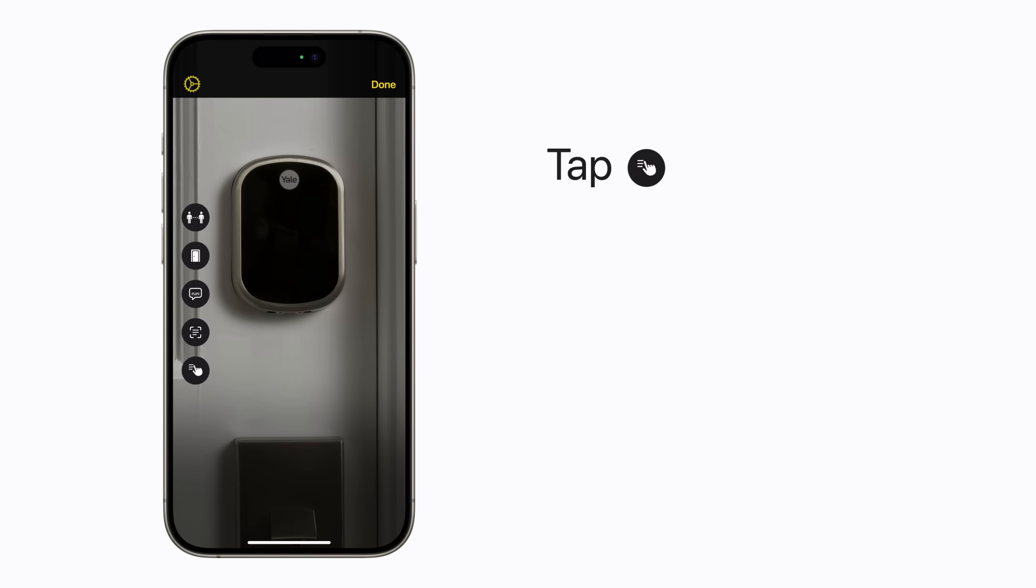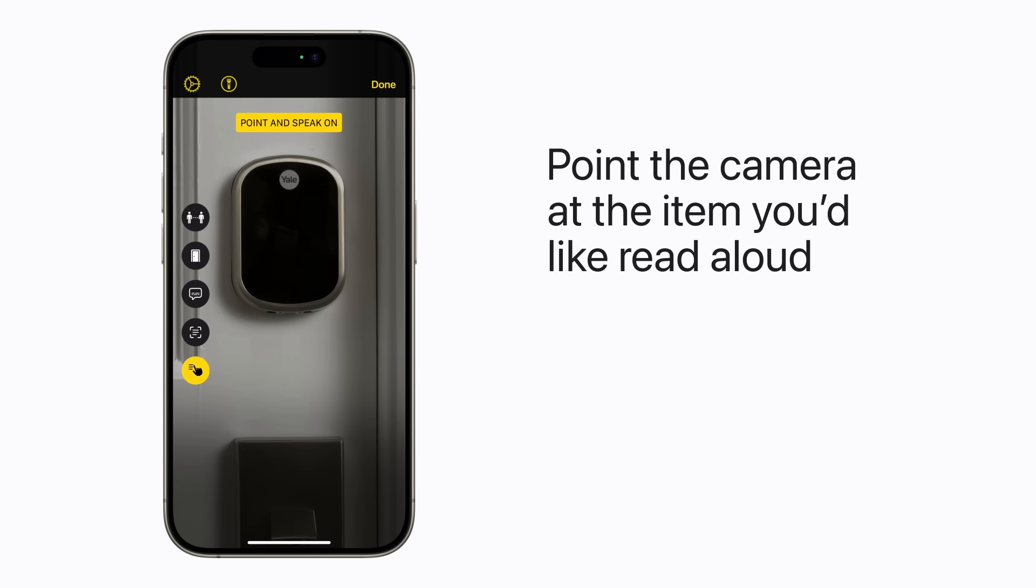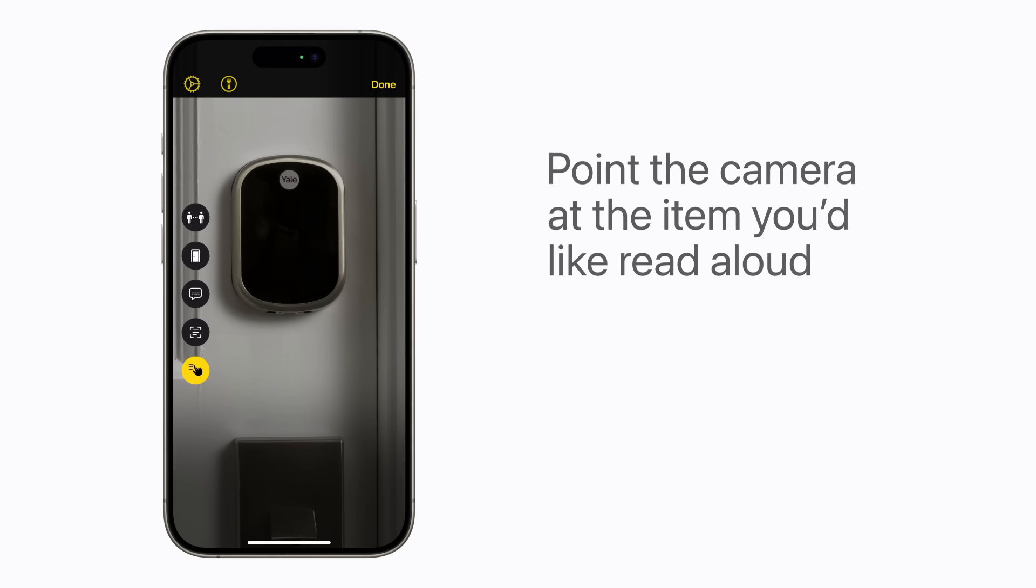Tap the Point-and-Speak button, then point the camera at the item you'd like read aloud, like this smart lock.